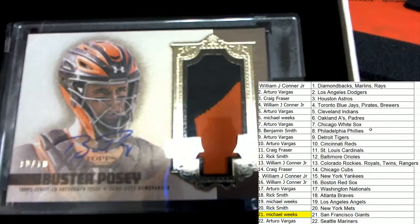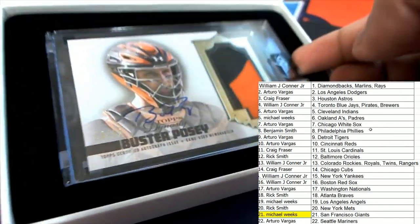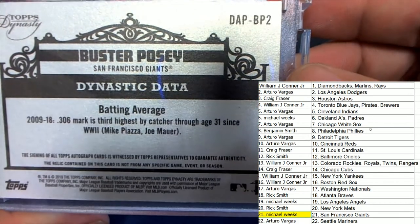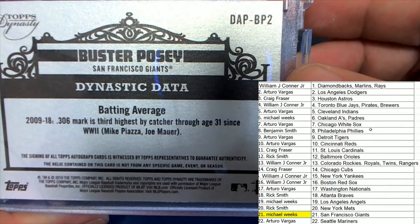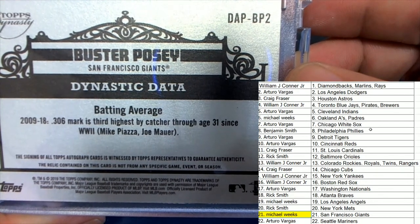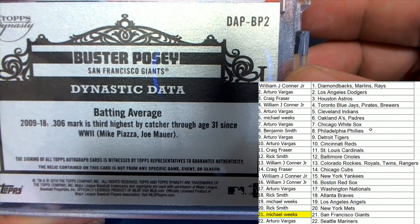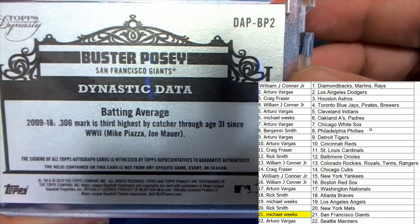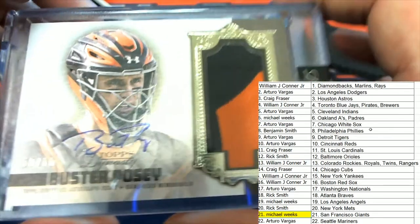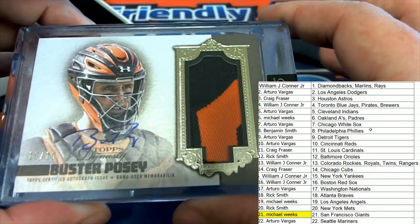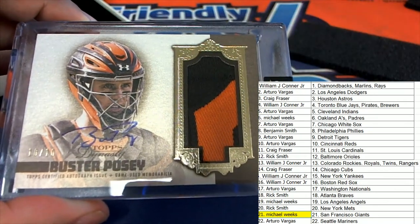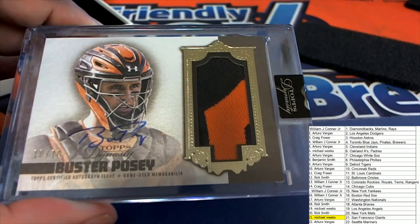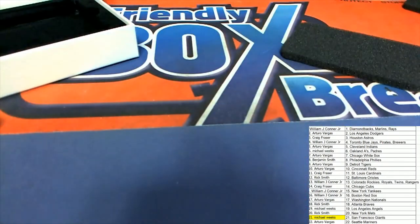Nice patch and auto. Weeks hitting a nice Posey in dynasty baseball.